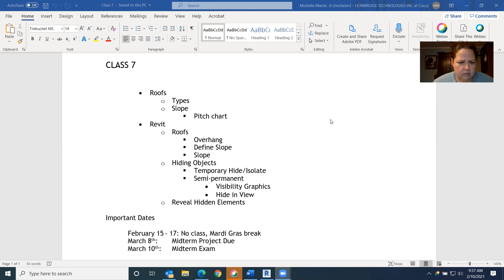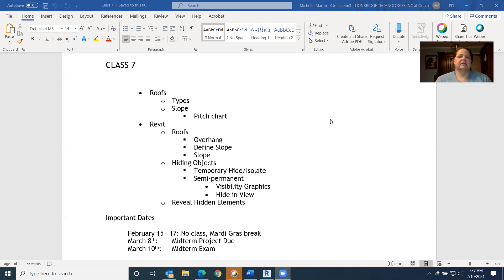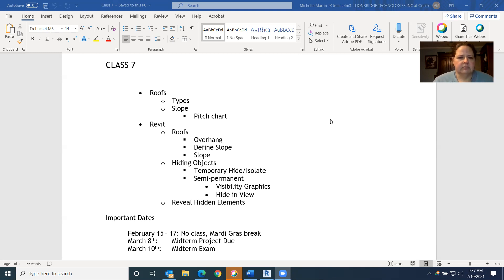Some important dates coming up: we have no class next week due to Mardi Gras break — there are no parades but we still have the break. That's a nice time for anybody to catch up on work they're falling behind on. This is a fairly big lecture today, and roofs are a little bit complicated, so it'll give you time to practice and get that turned in for the following week.